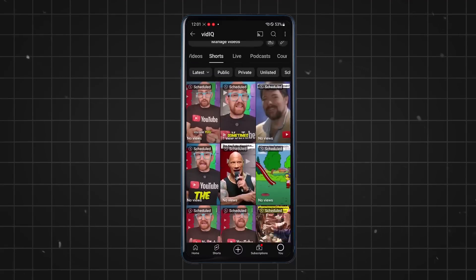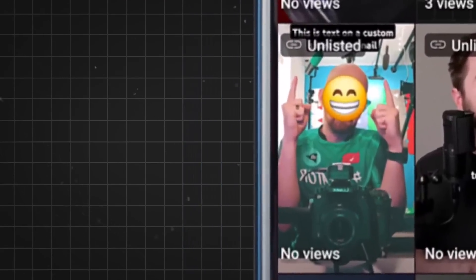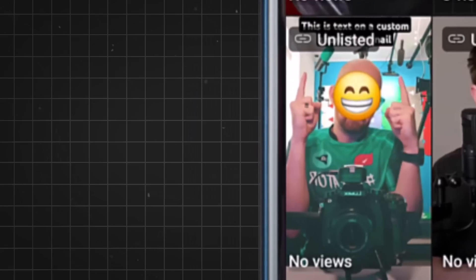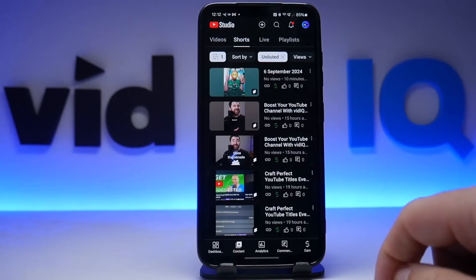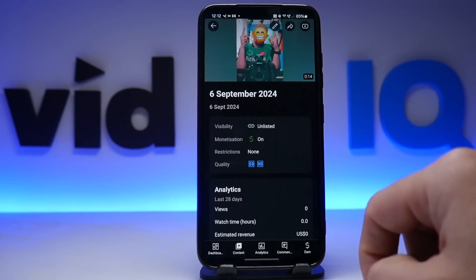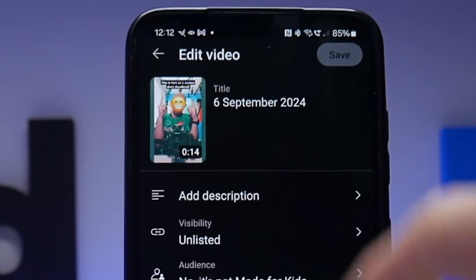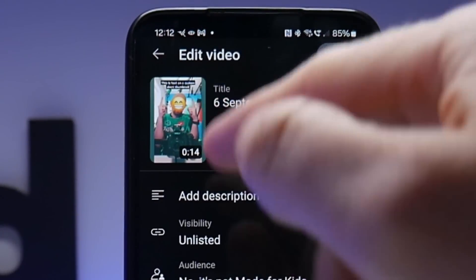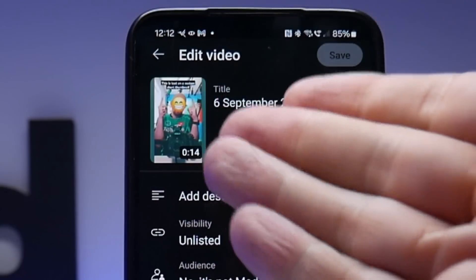And here is the final result, which doesn't look perfect because the Short is unlisted, but you get the idea. You'll see these custom thumbnails on the homepage, channel pages, and search pages. Another promised addition is to edit the thumbnail after the Short has been uploaded, which you couldn't do before, but I couldn't find an obvious place to do this, so I'll just have to trust YouTube that this feature is coming soon.